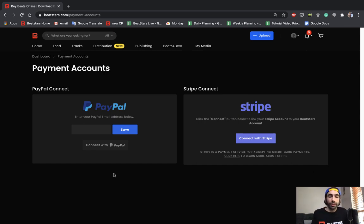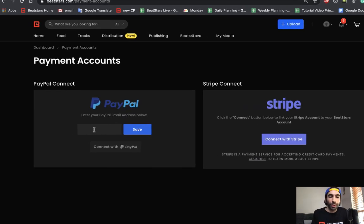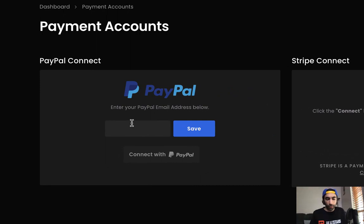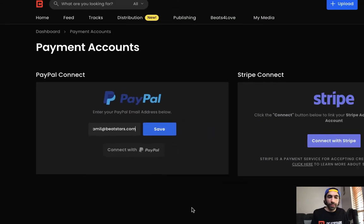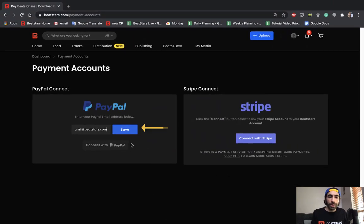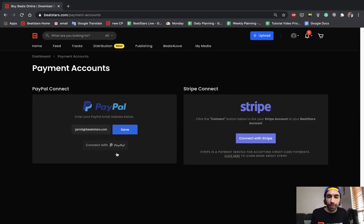You can get started connecting these by first going to PayPal and entering your PayPal email address. Once this is done you can go ahead and hit save and then you'll be able to press connect with PayPal.